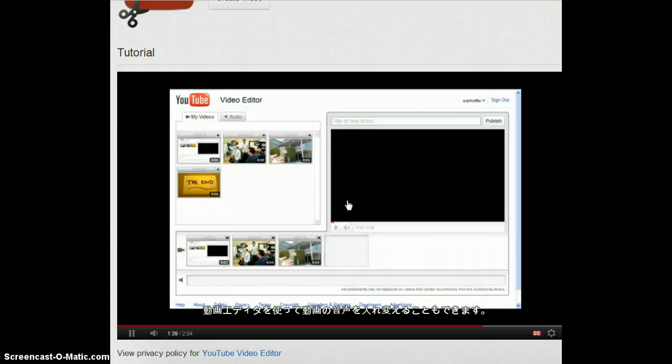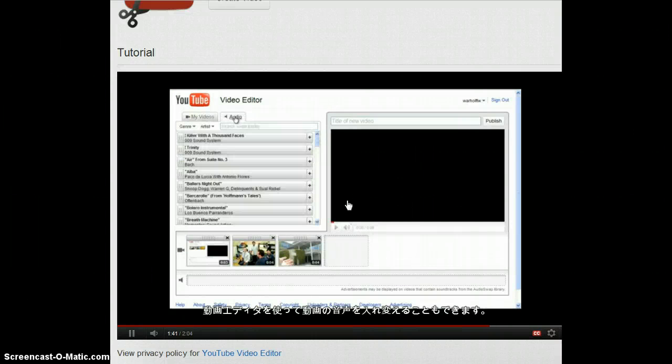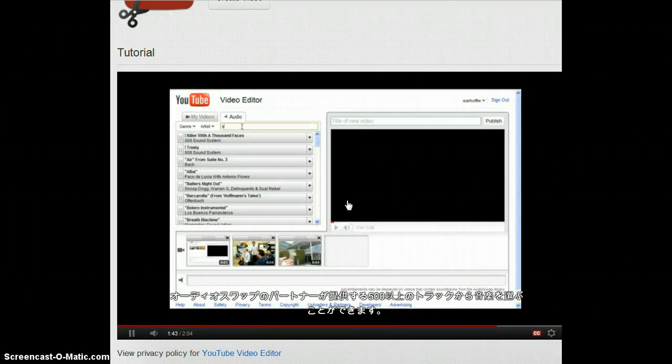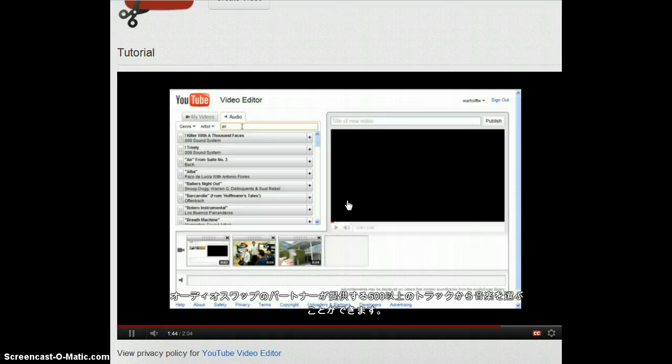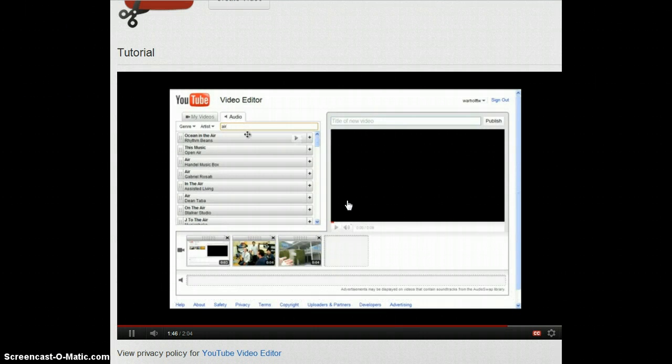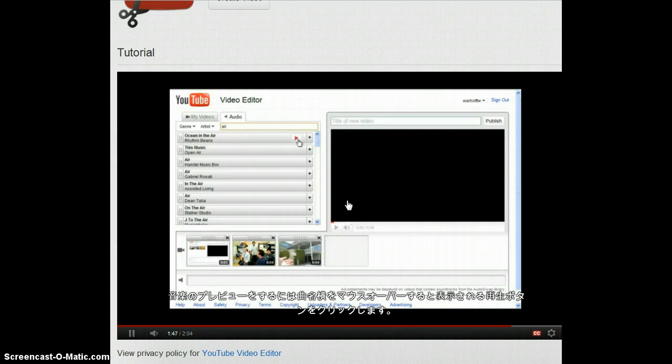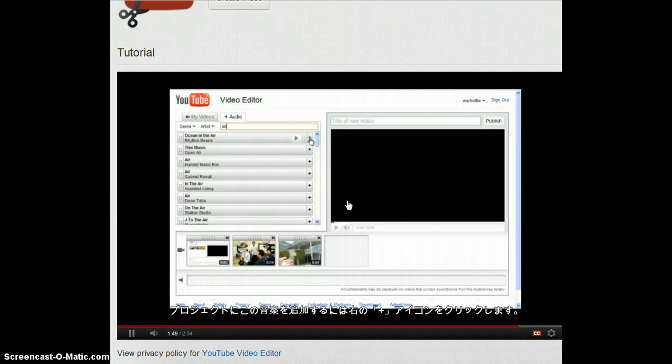The video editor also lets you replace the audio in your project with any one of over 500 tracks from our AudioSwap partners. To preview a track, just click the play arrow. And to add it to your project, click the plus sign.